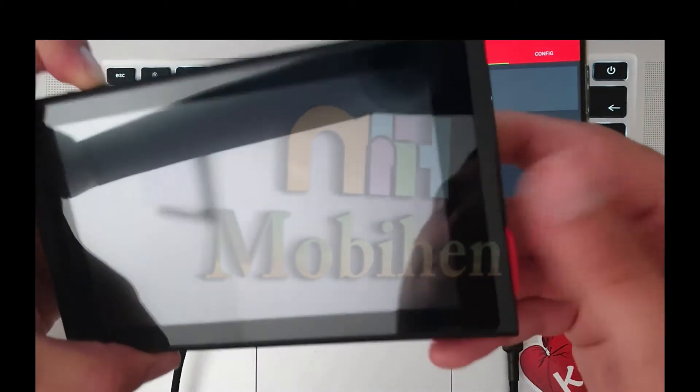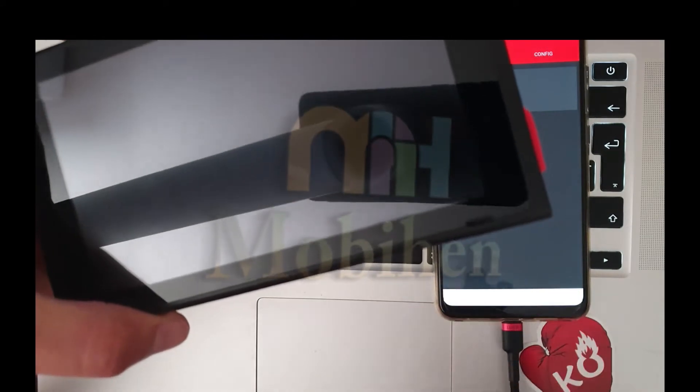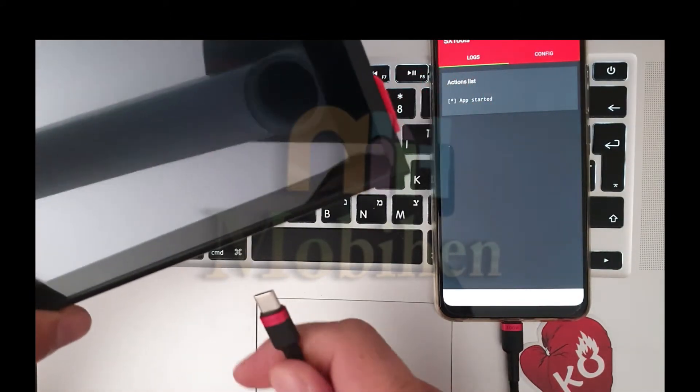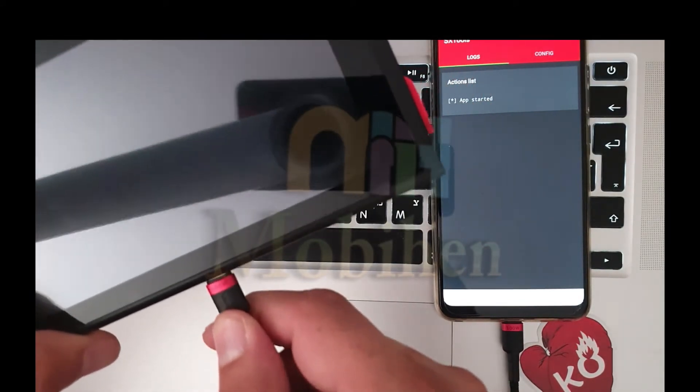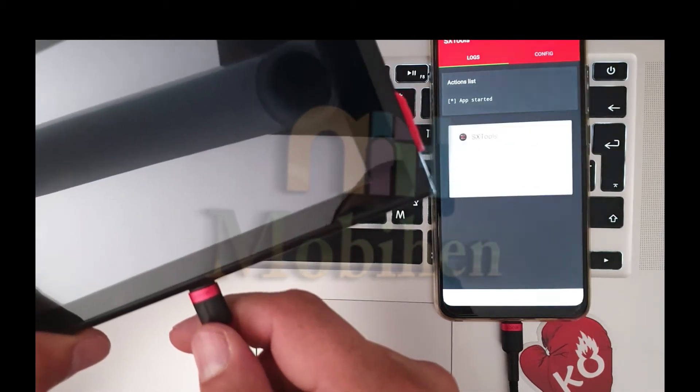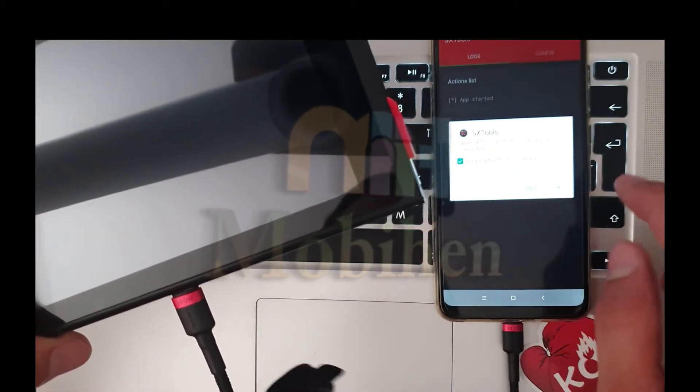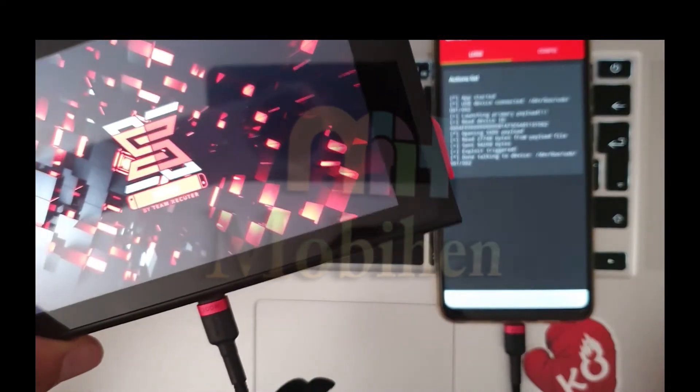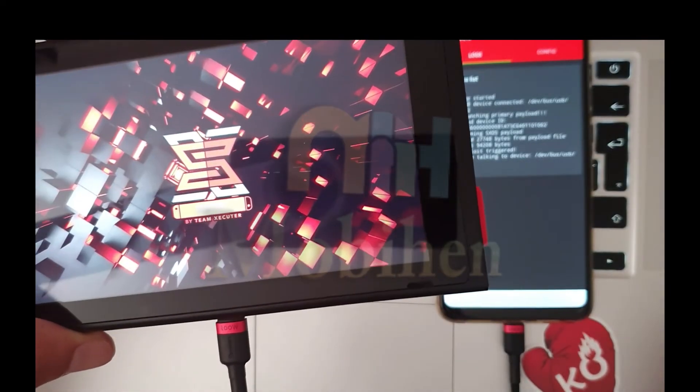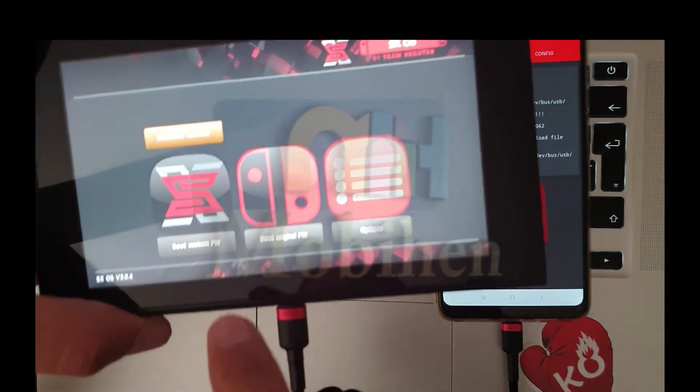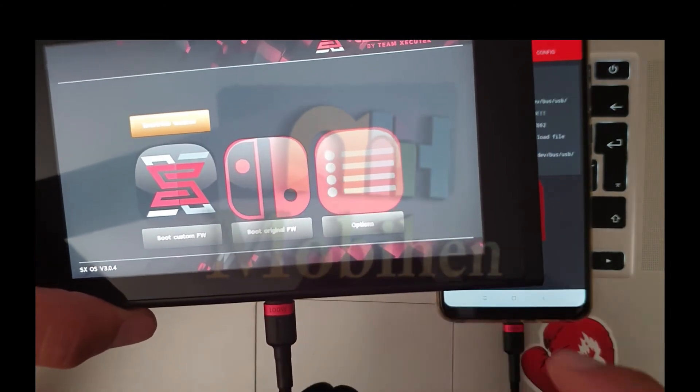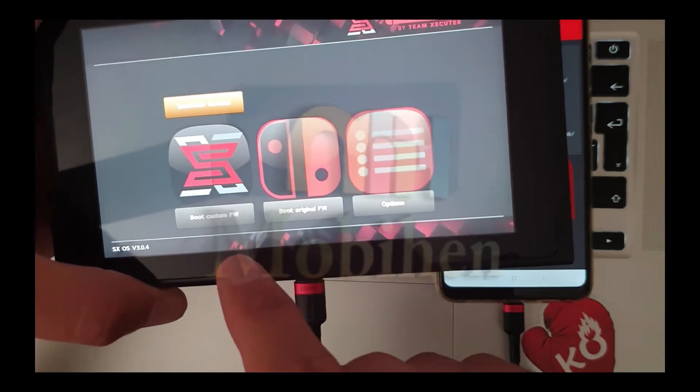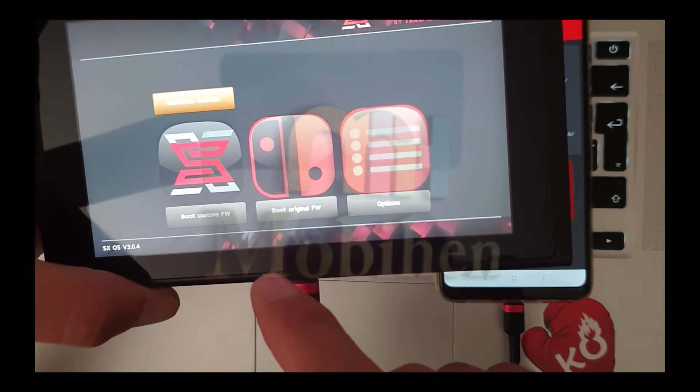Keep holding the Plus and connect the other side of the USB-C. And you successfully boot up the SX OS. Click on boot custom firmware.